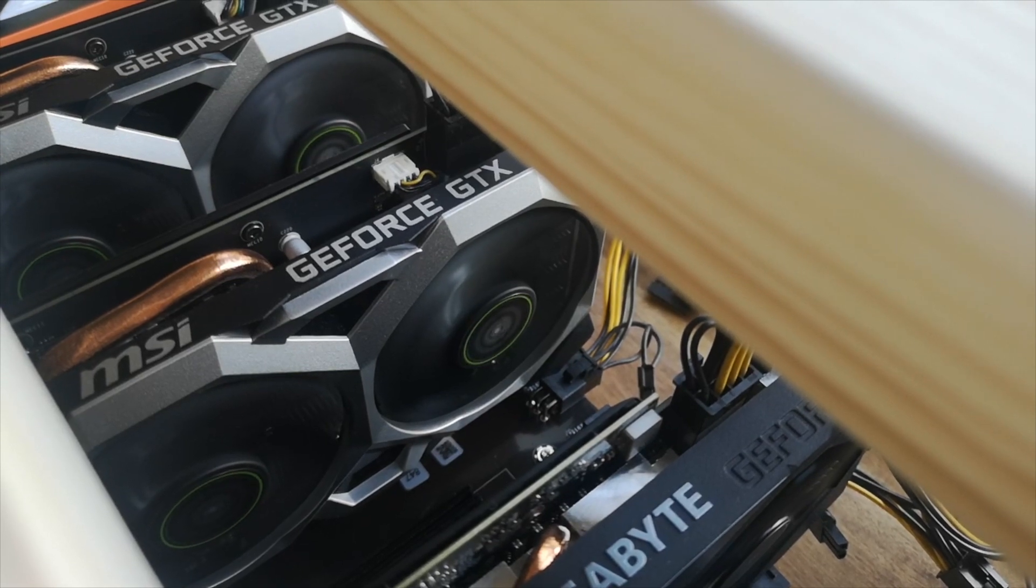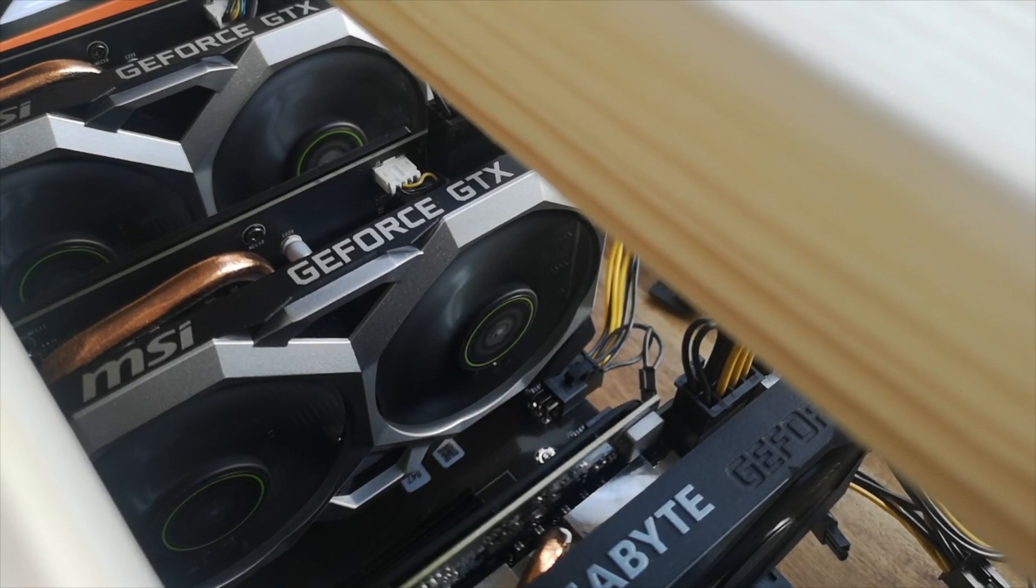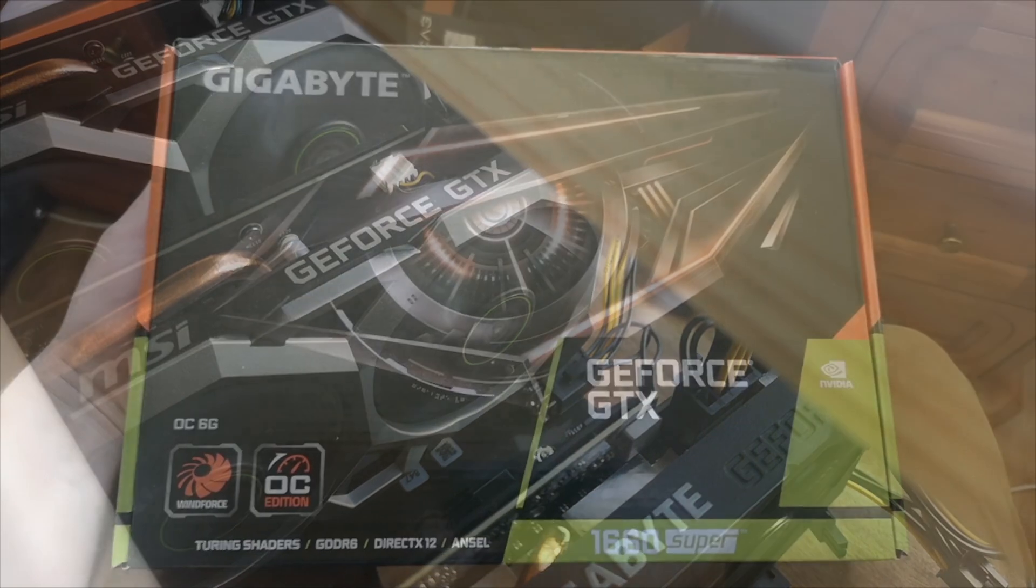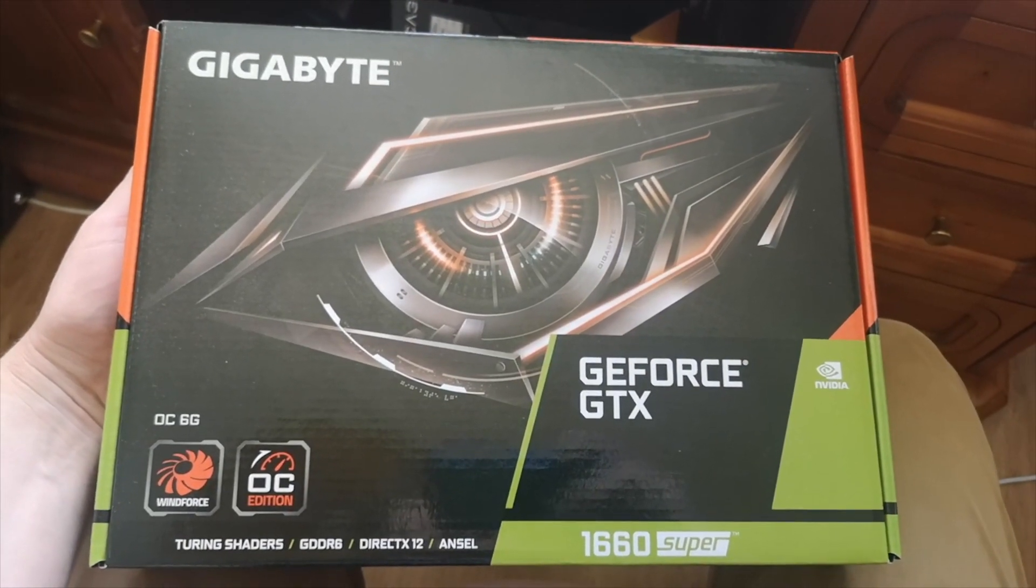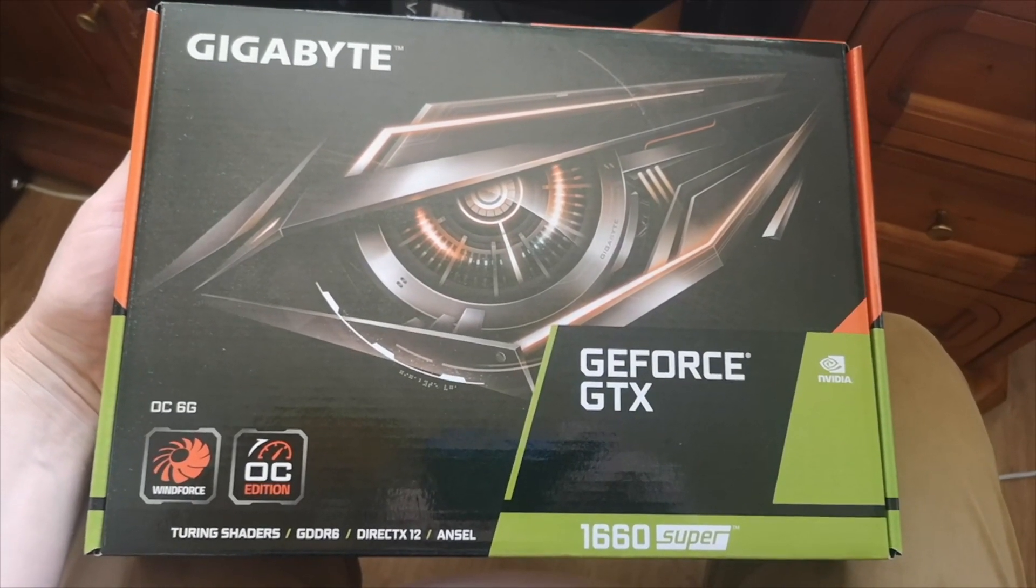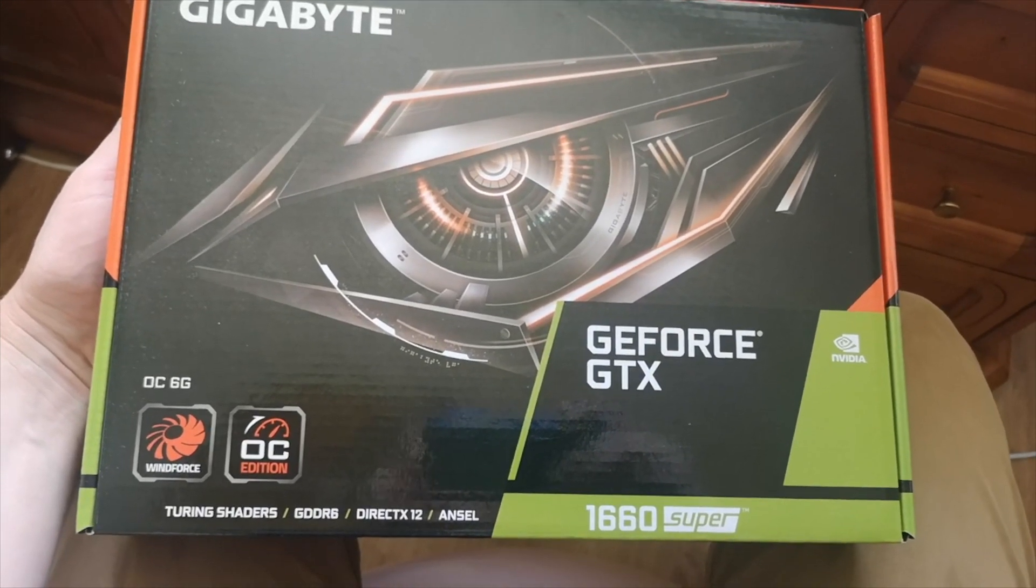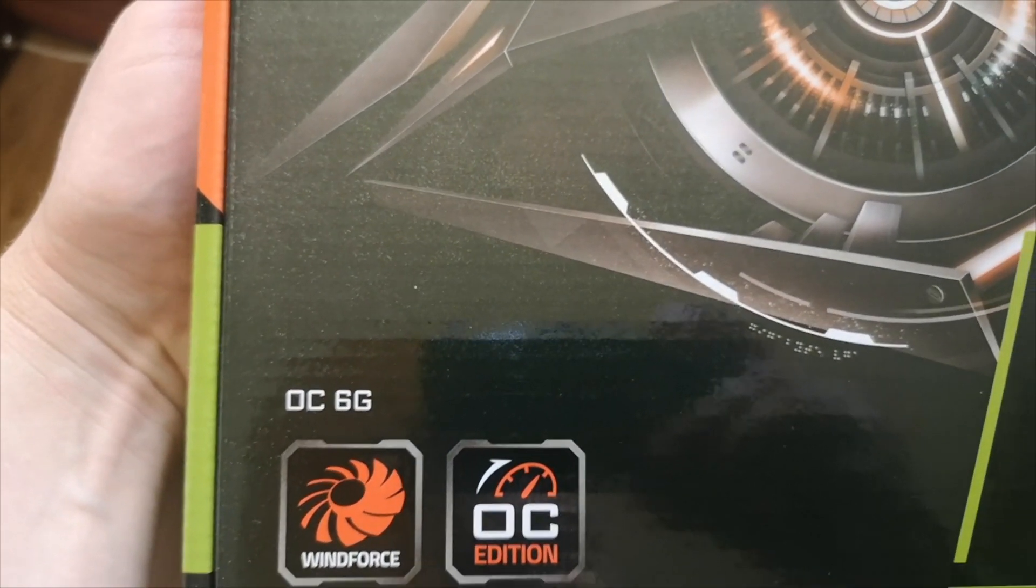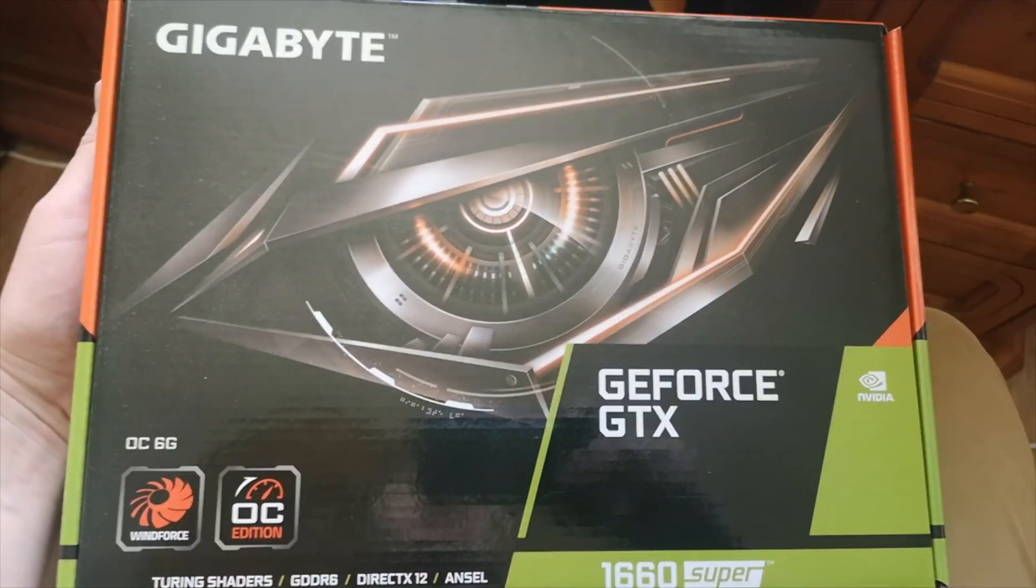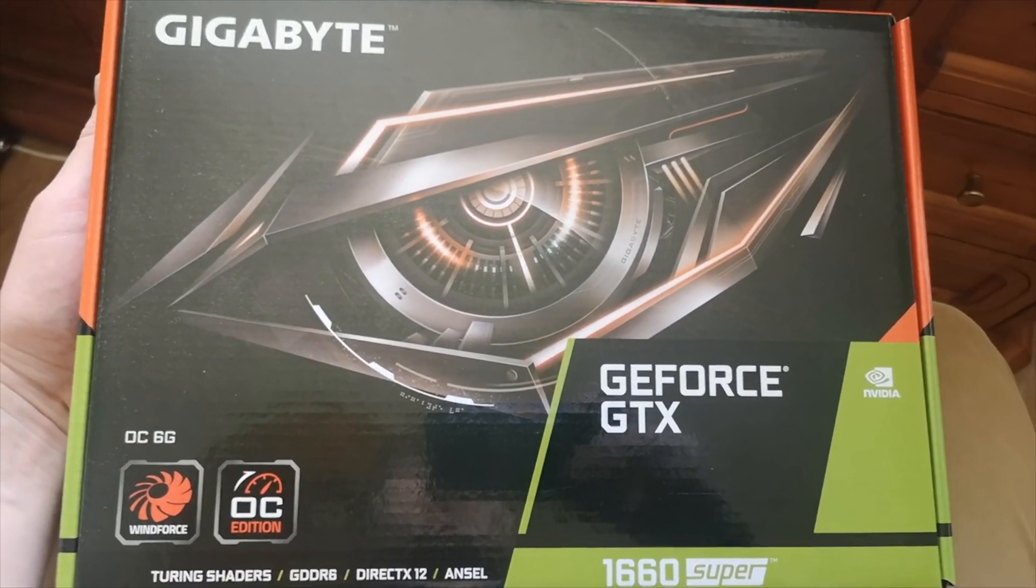Okay everyone, so in this video I'm going to overclock my GTX 1660 Super. This is the card I'm using: Gigabyte GeForce GTX 1660 Super OC 6G, and this one has Hynix memory.